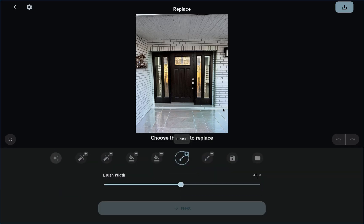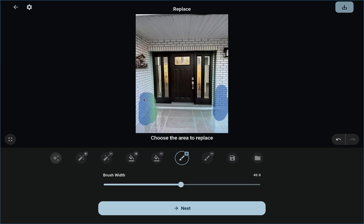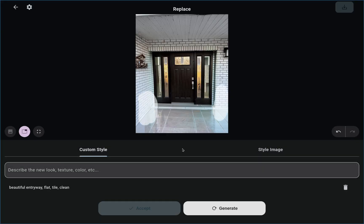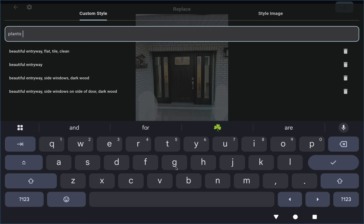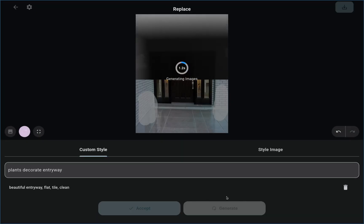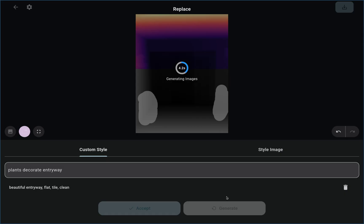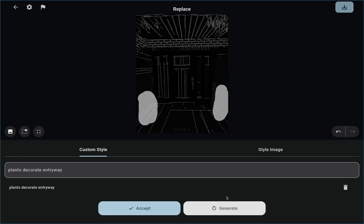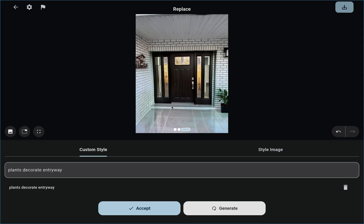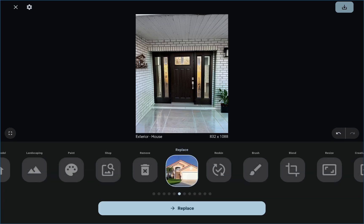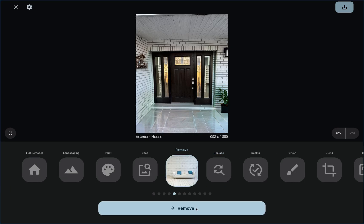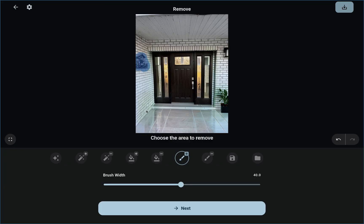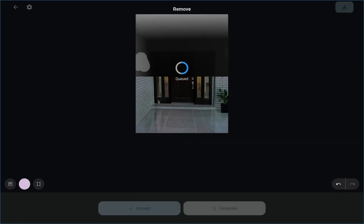If you wanted to play around more, you could replace those areas and say plants, decorate entryway, and just see if it adds some plants. You could probably also remove this — I'll show you the remove tool, because it doesn't involve prompting. You just say let's get rid of that — I'm not sure what that is, it looks like a birdhouse or something.